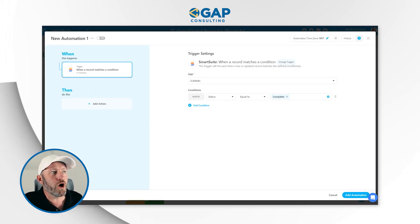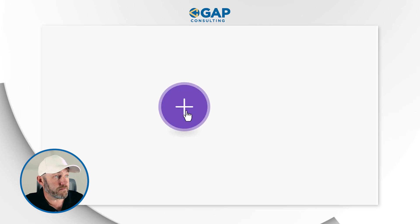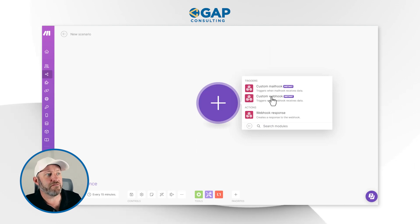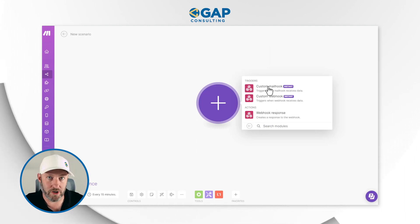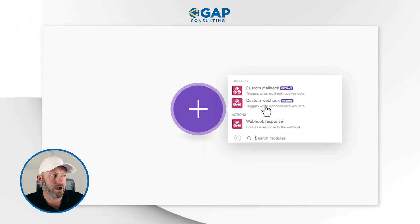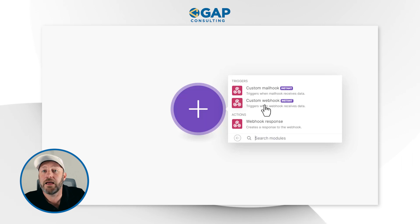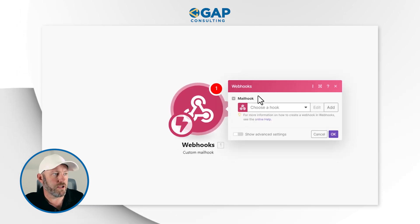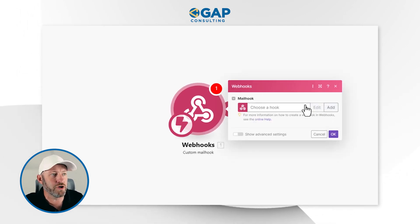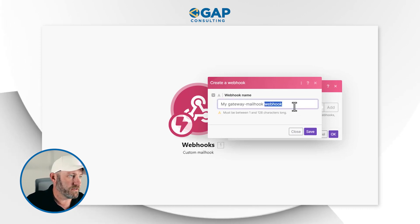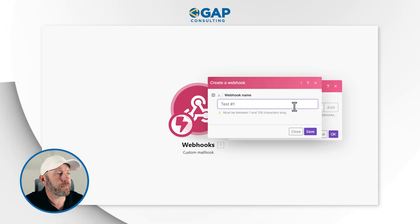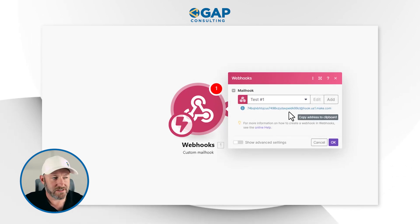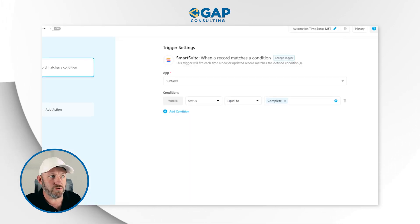Let's get into make so that we know what we're going to be doing there. Simply, once inside of make, search for the webhook application. You'll see that I have the option of a custom webhook or a custom mailhook. Custom mailhook is very much like a webhook except that the place we're sending the information to is actually an email. So we're going to pick custom mailhook. You'll notice that this is an instant trigger. I can add a new hook here — I'll call this one test number one and save it. The output that make gives me is actually an email address, so I'm going to copy this email address.